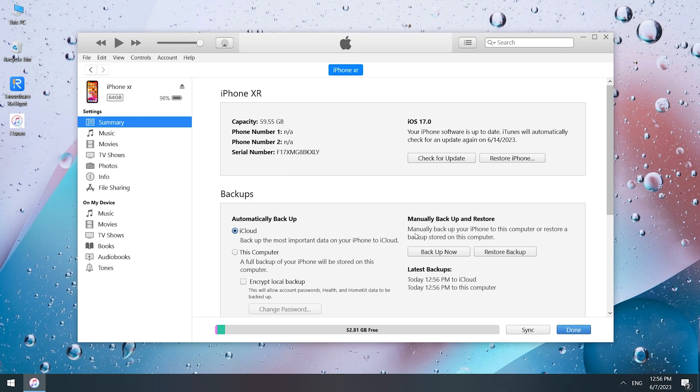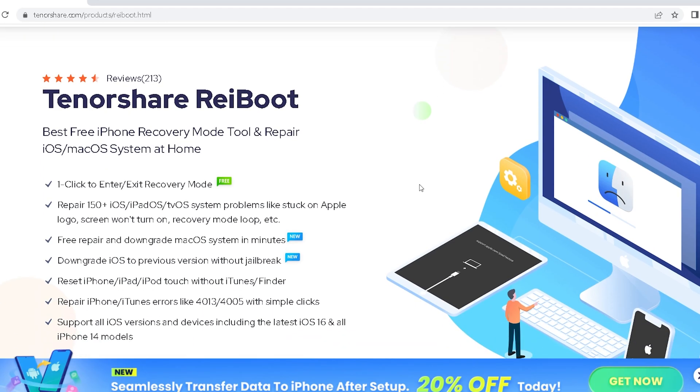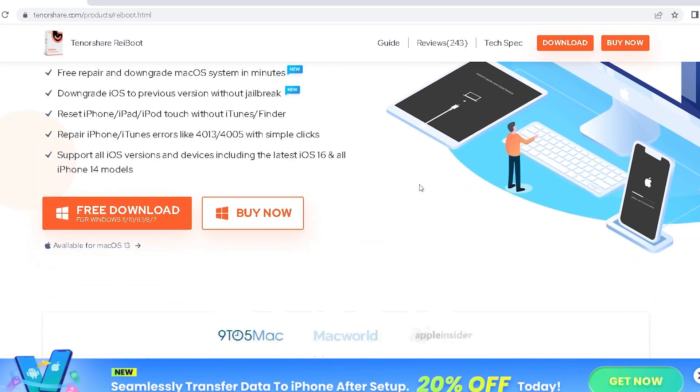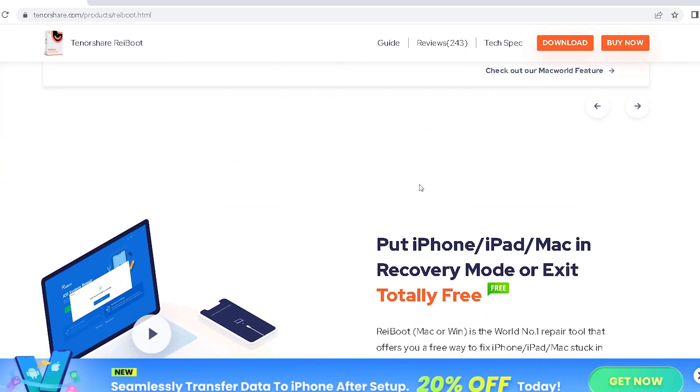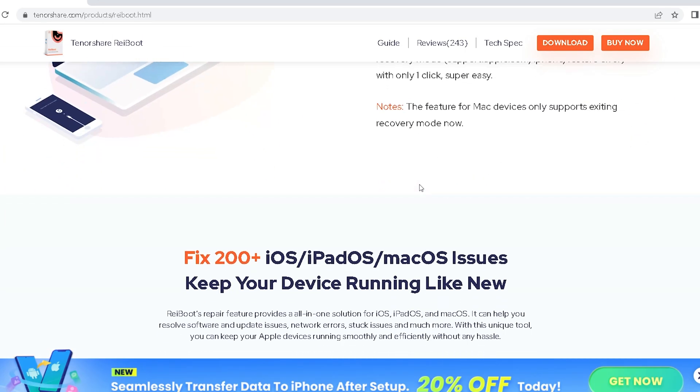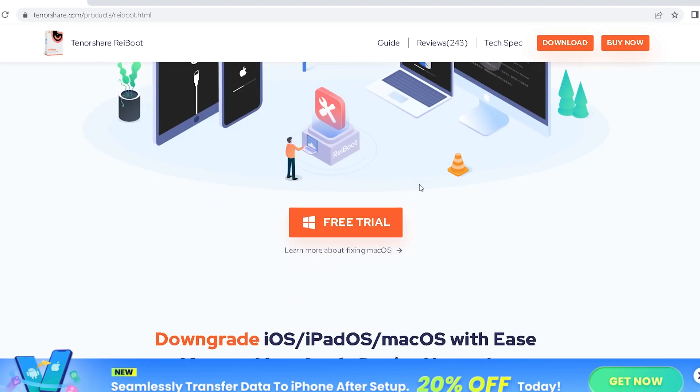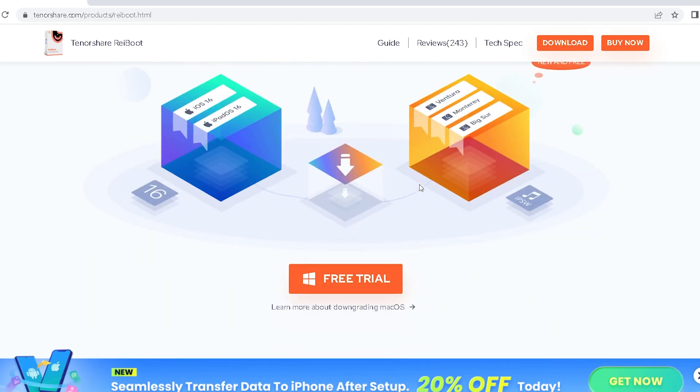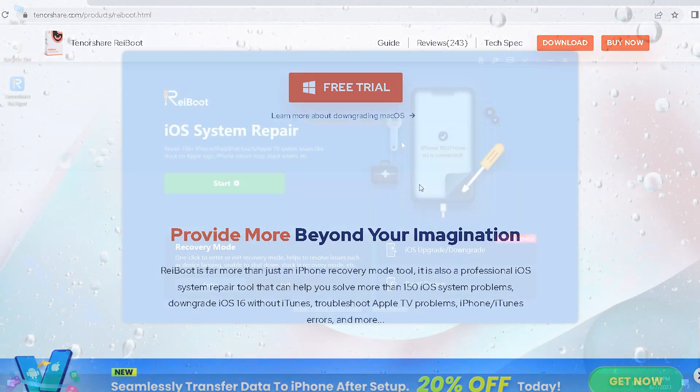Then you can start to downgrade. The easiest and most convenient method is to use Reiboot. Reiboot is powerful software that can help you upgrade, downgrade, or repair the iPhone system with just one click.